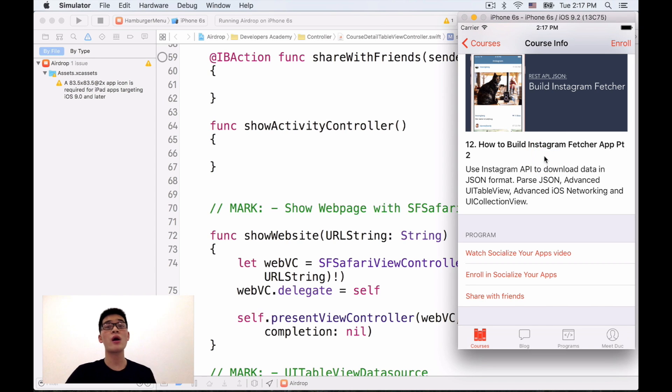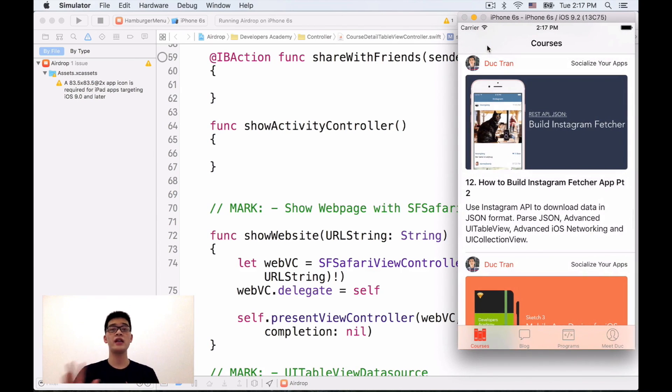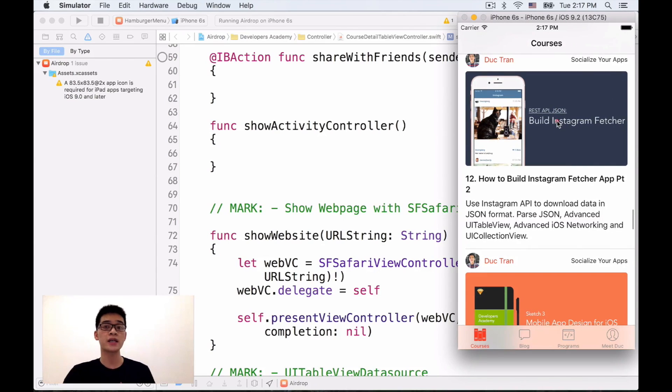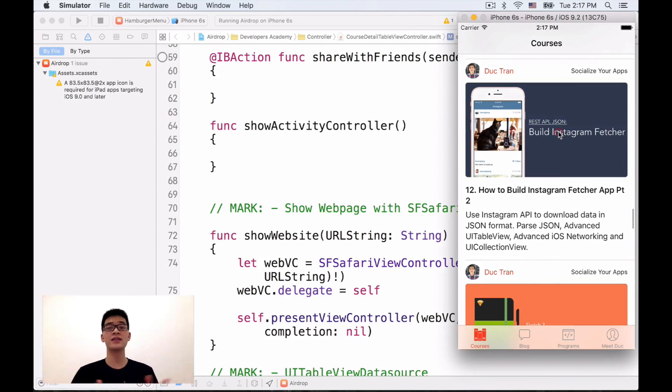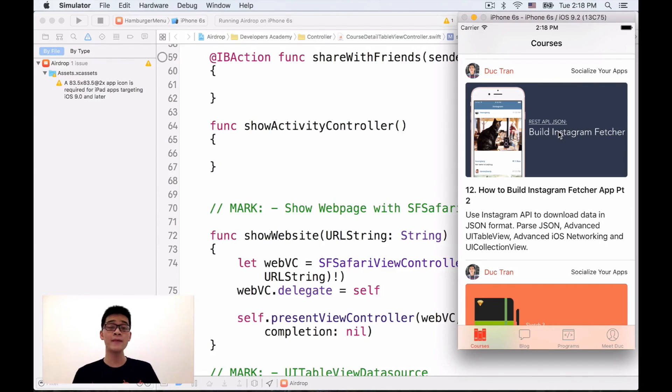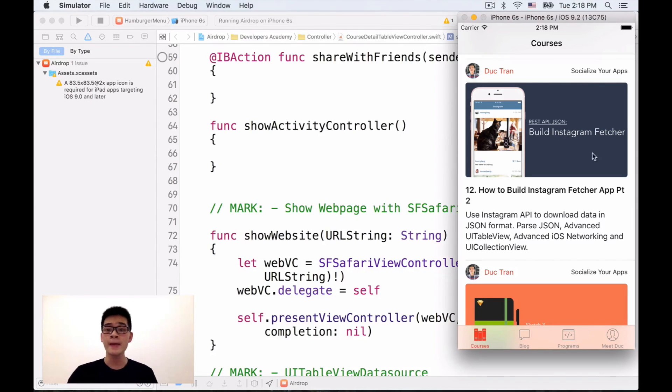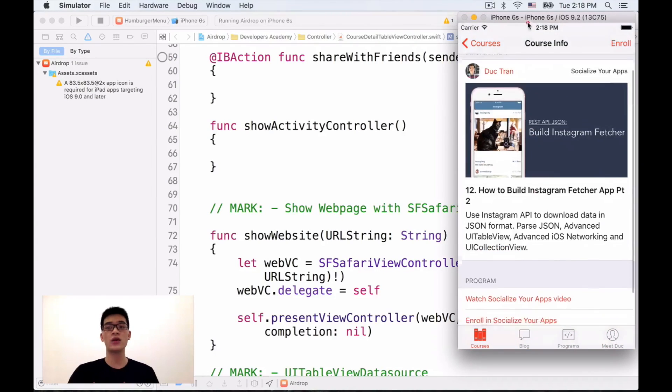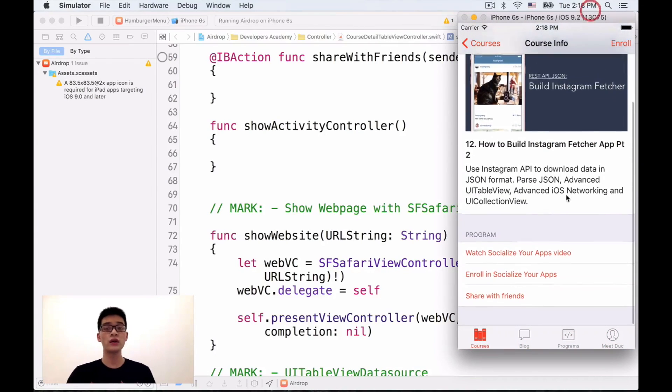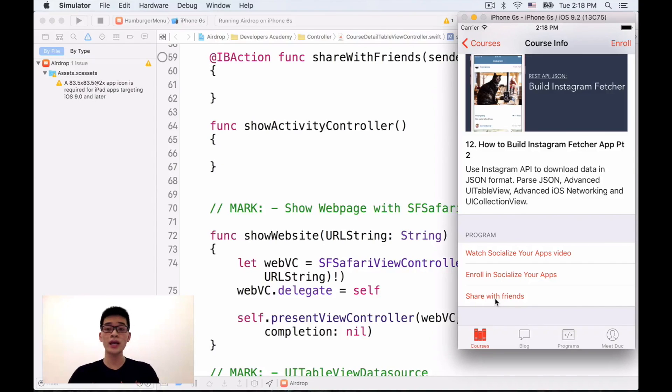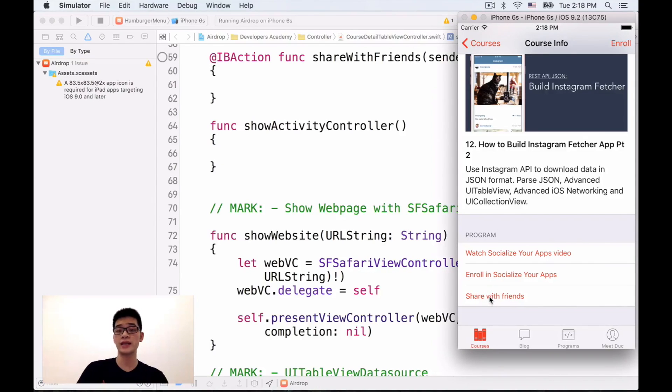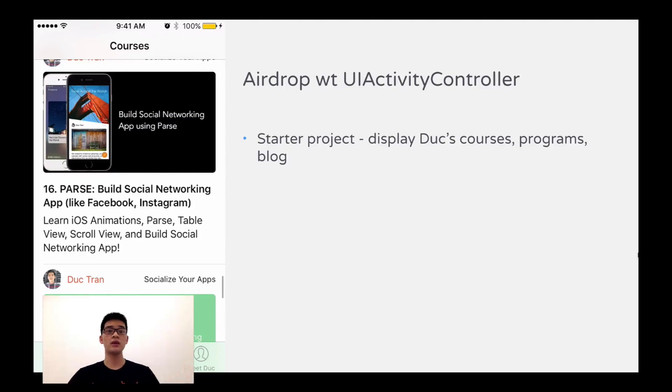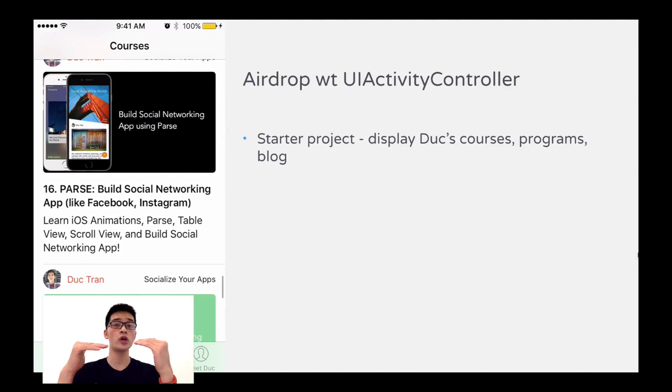Here's how our startup project looks like. We just have the Developers Academy courses and programs out. It displays most of our courses and programs at Developers Academy. I hope that you will check those out. Now when you click into a course, it shows the course details, the course info screen. And what we want to do is when we click into the share with friends like this, we should have something like the activity controller.